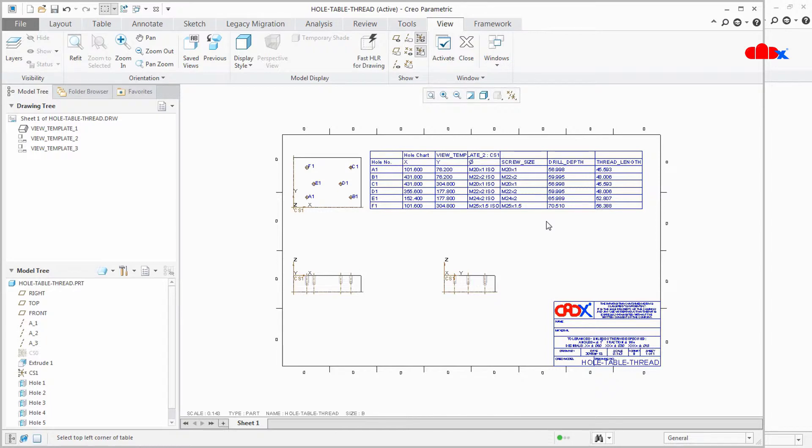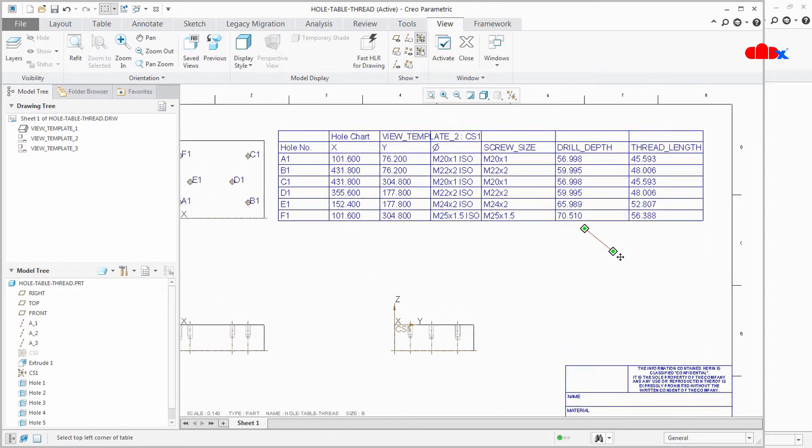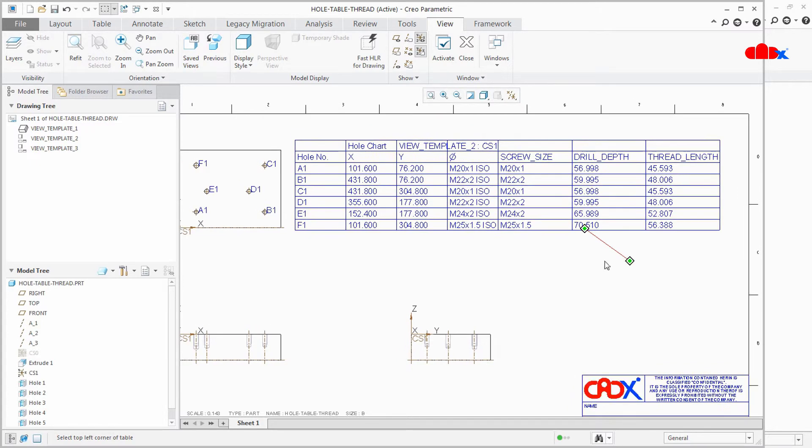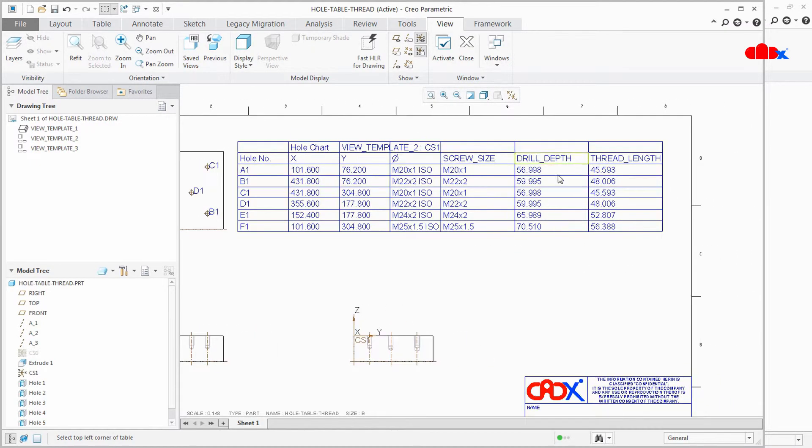Now you can see that you have added standard hole details in this table. You have diameter, you have screw size, drill depth, drill length.